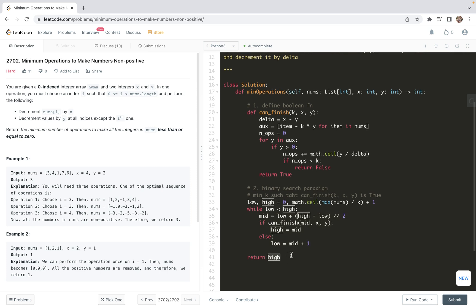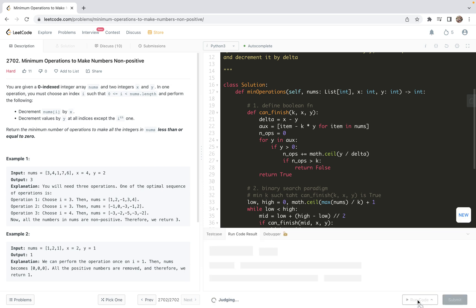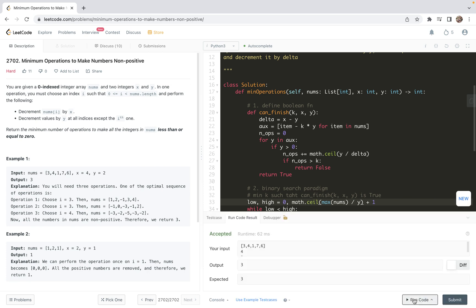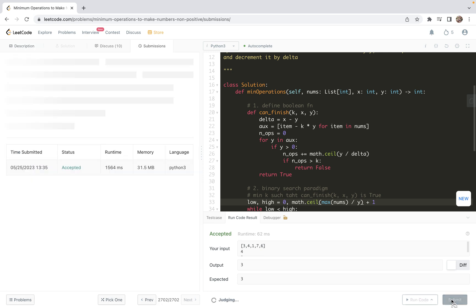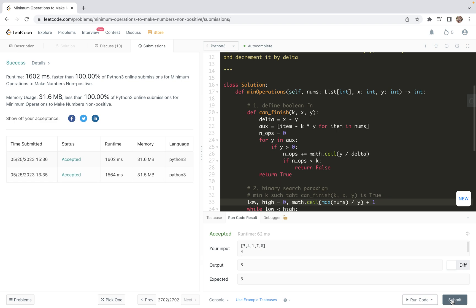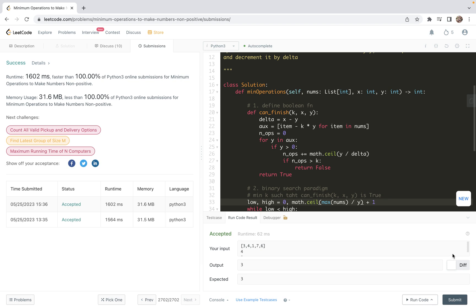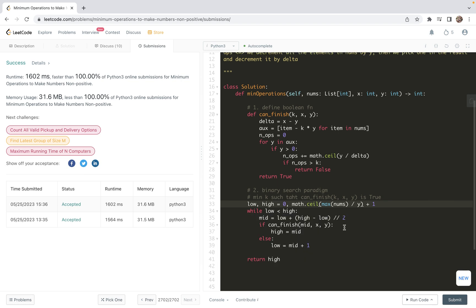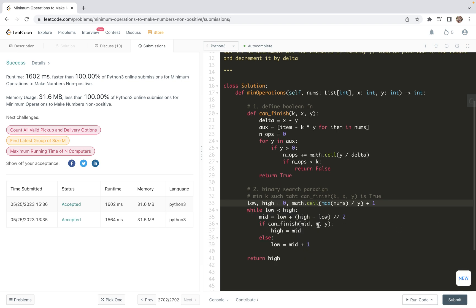With that done, we can first do a test. Here, it should be y, not k. Let's test. Yeah, it passes one example. Now let's look at the generic case. Yeah, it passes all the generic cases. So with that said, I guess that's about it for this specific problem.